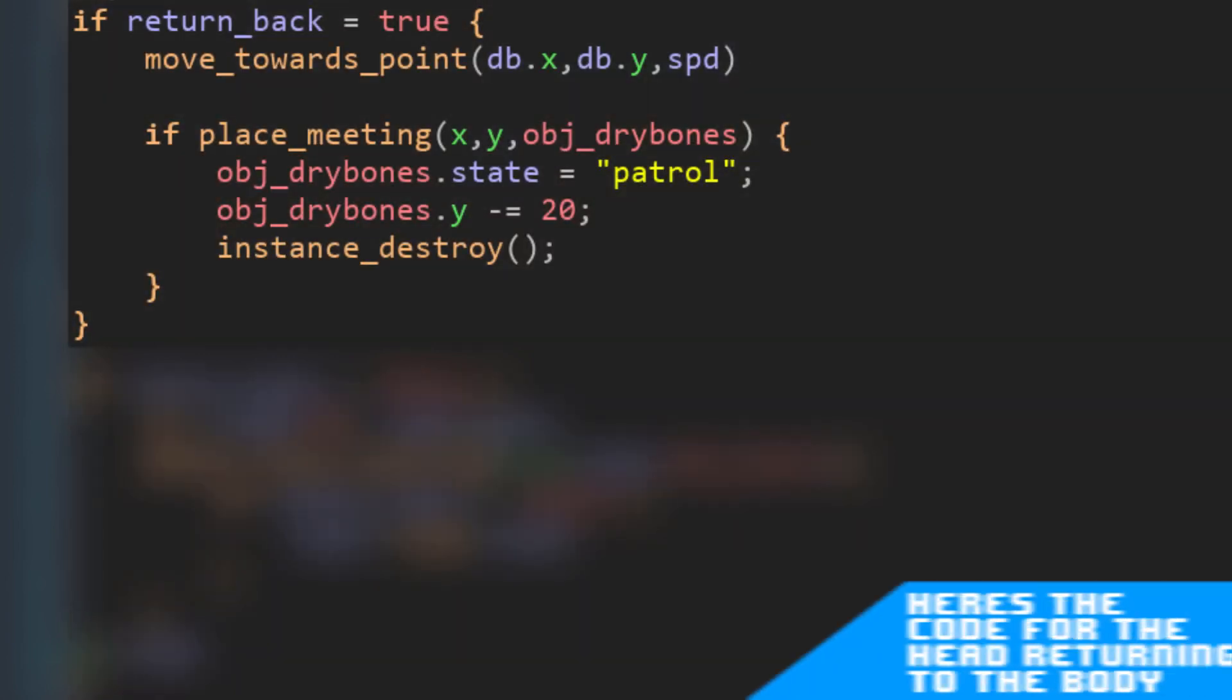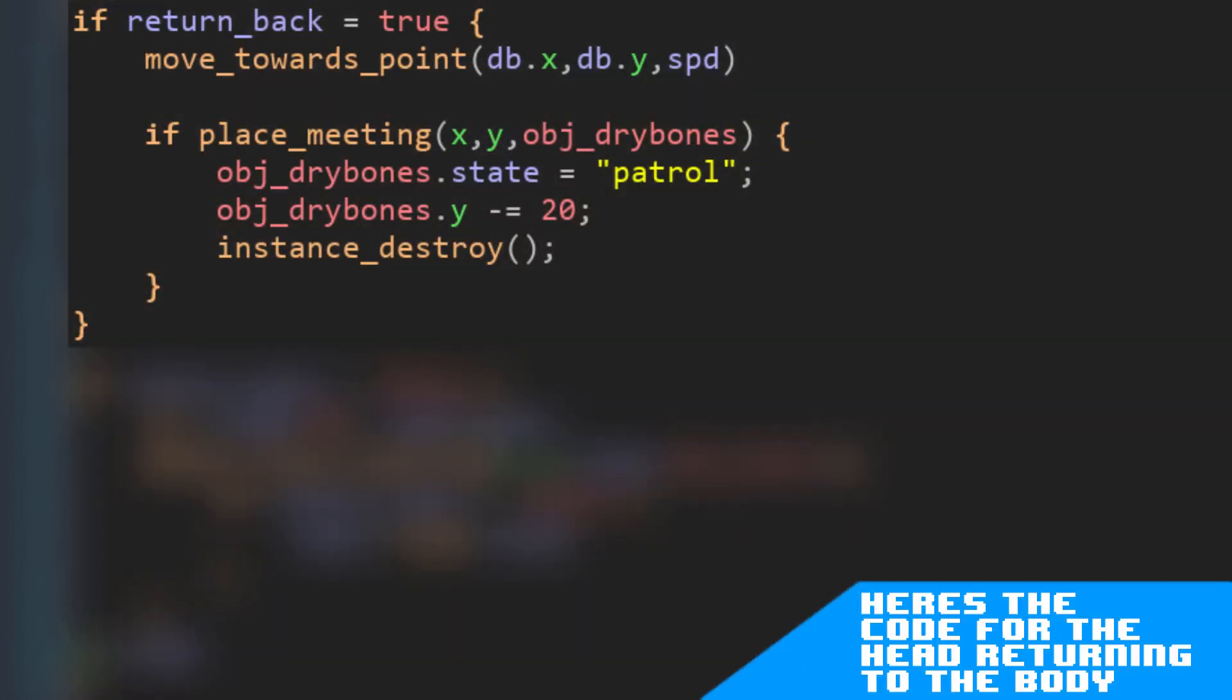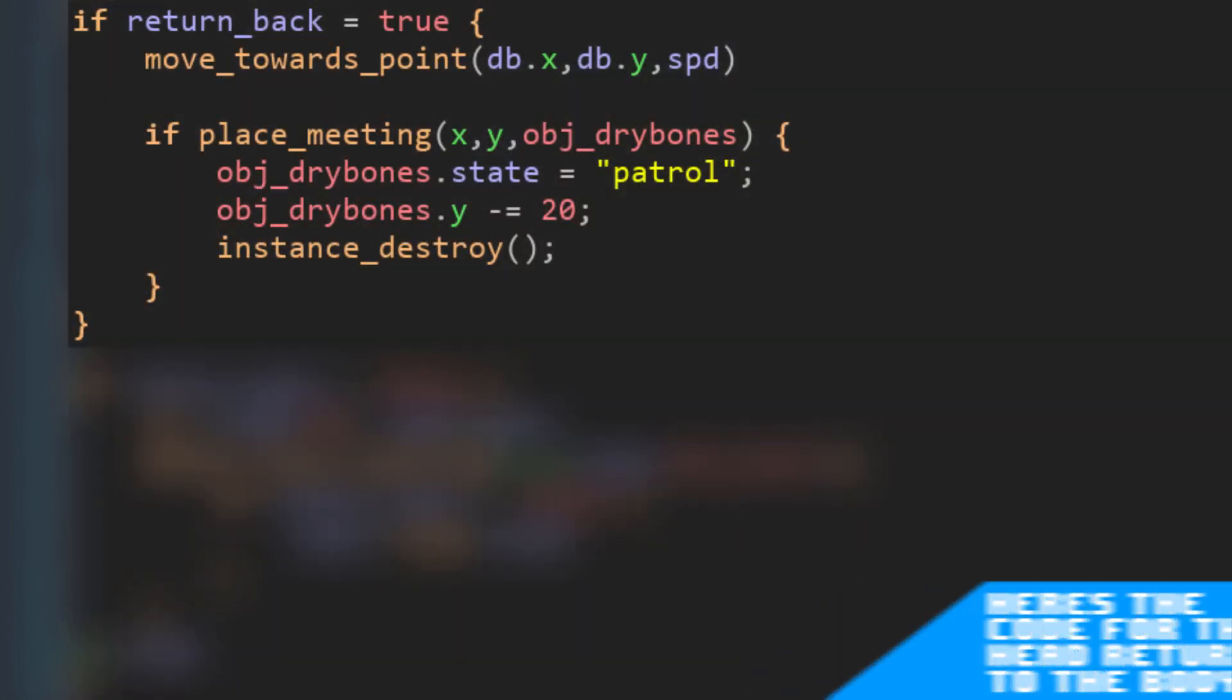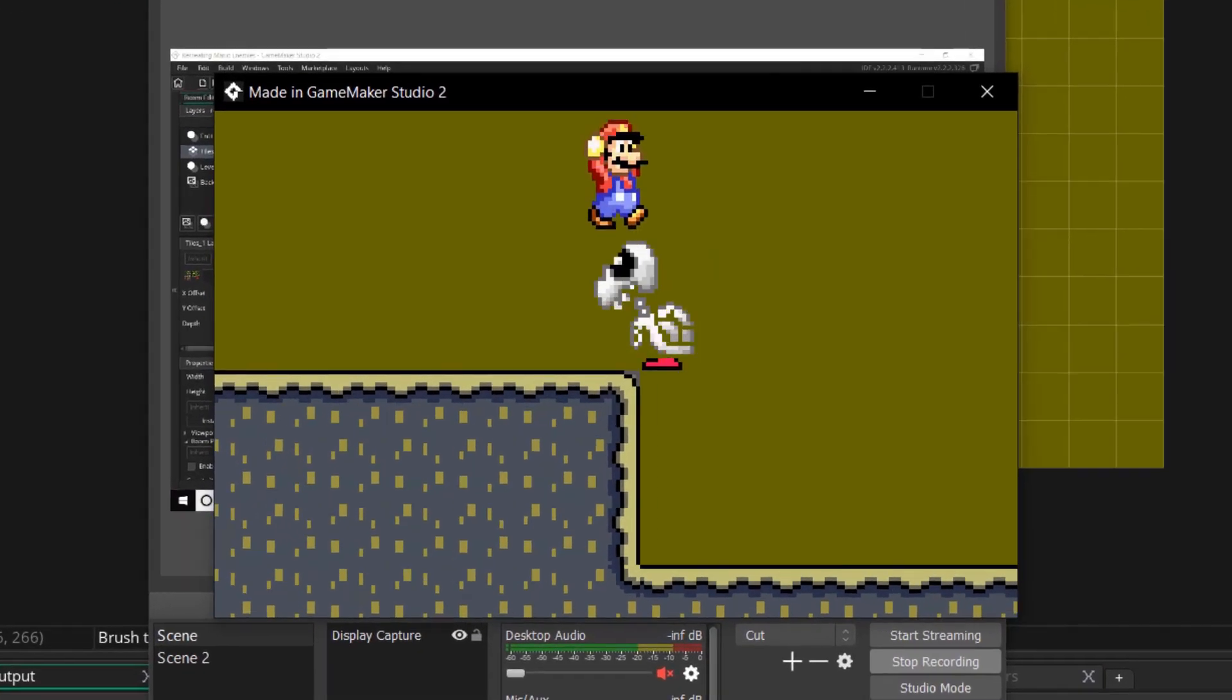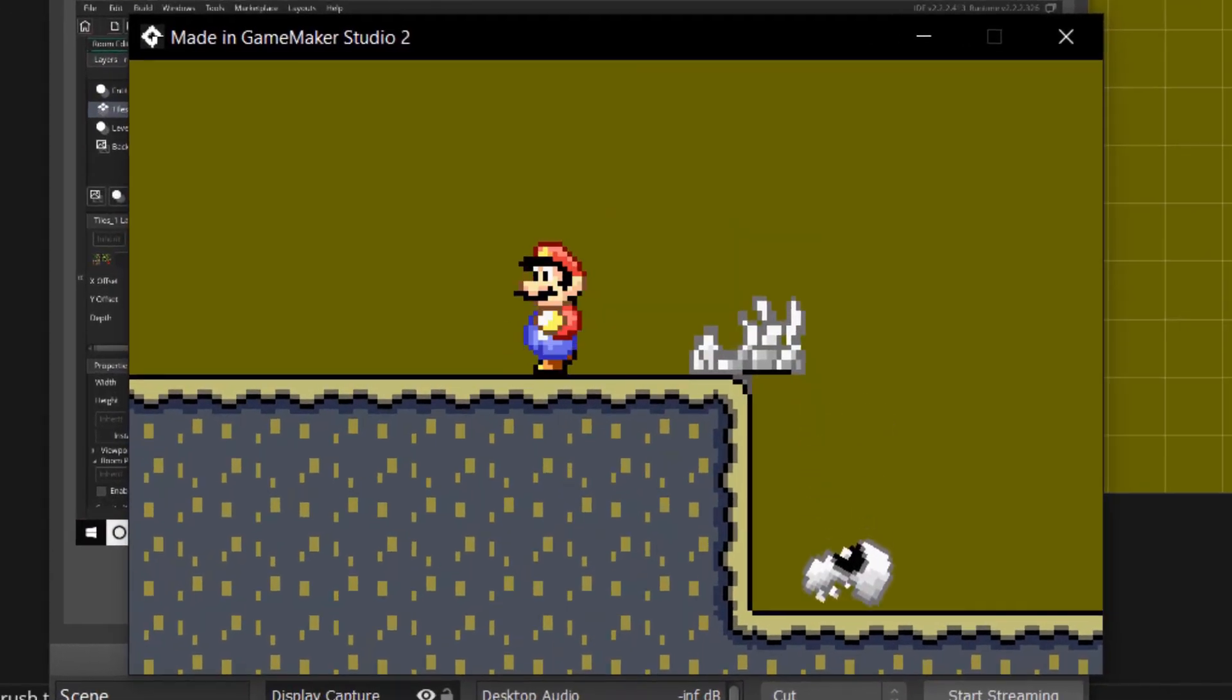This enemy might have sounded like it was pretty simple, like even simpler than the Koopa Troopa, but the truth is I spent way too much time bug fixing and trying to make the physics work on the head. Here's the final Dry Bones in action.